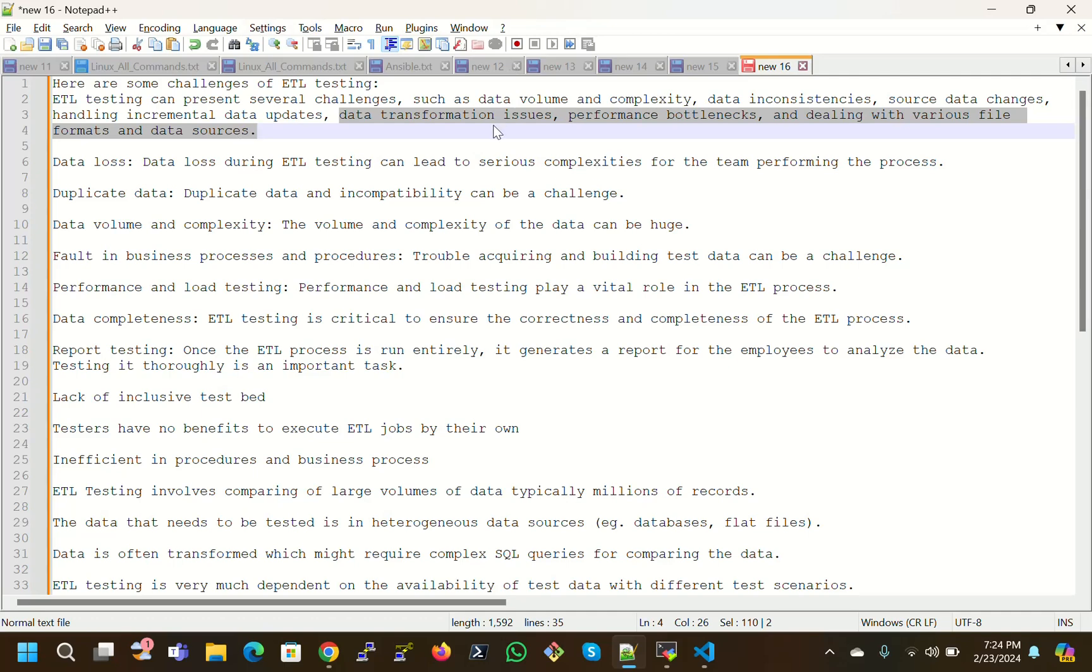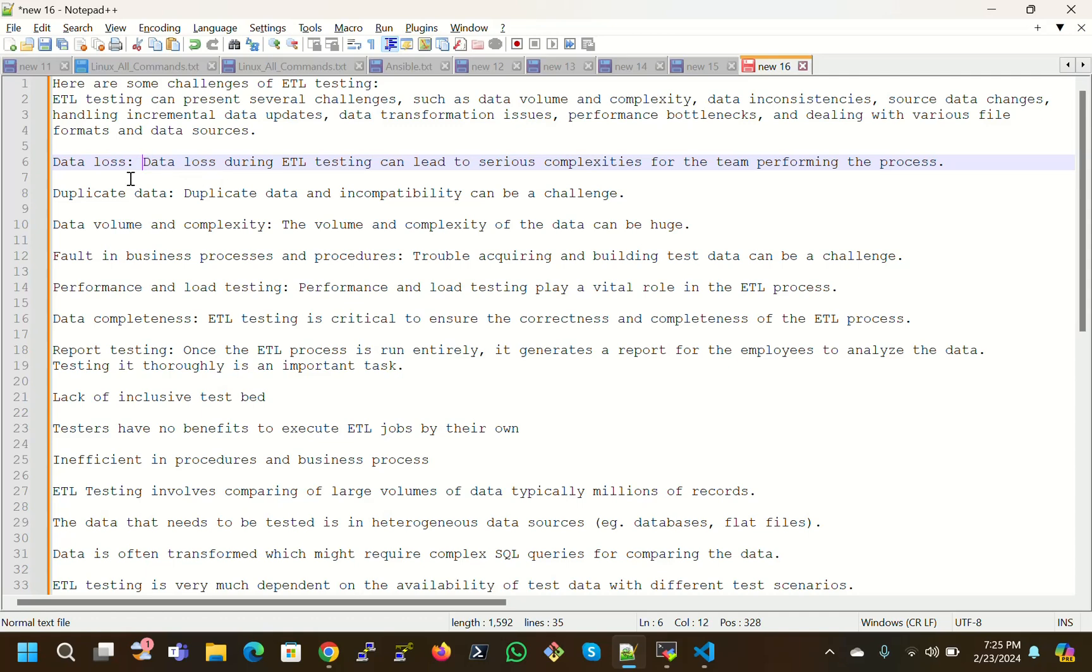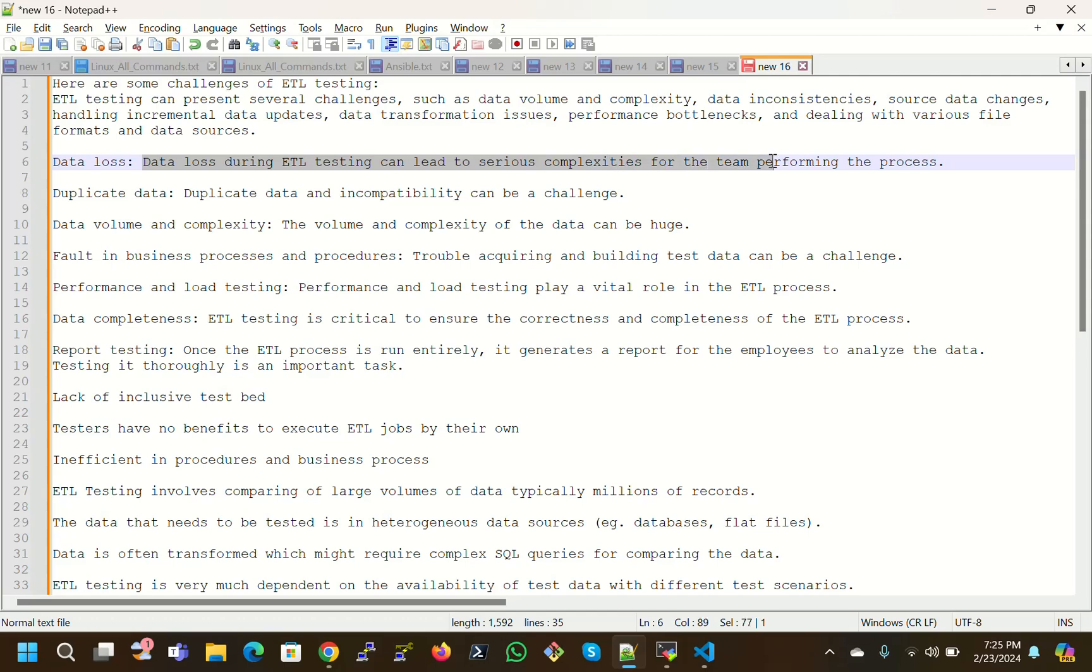Data transformation issues, performance bottlenecks, and dealing with various formats and data sources. First thing is data loss - this is a very confusing task. Data is already lost or in process data will be going to be lost. Data loss during ETL testing can lead to serious complexities for the team performing the process.